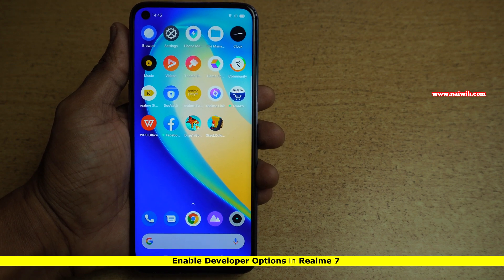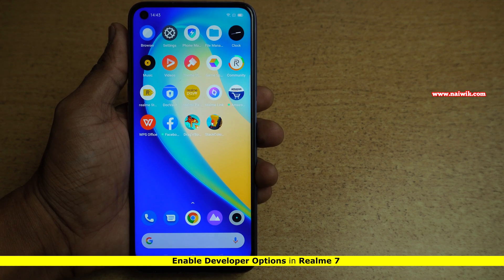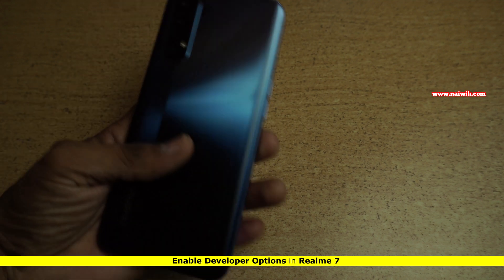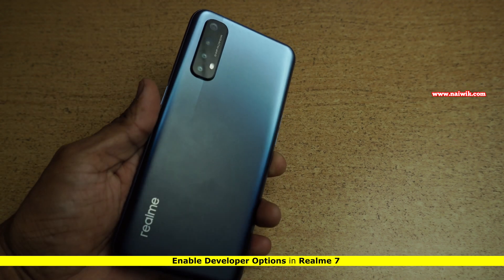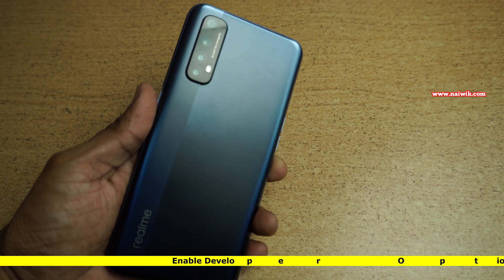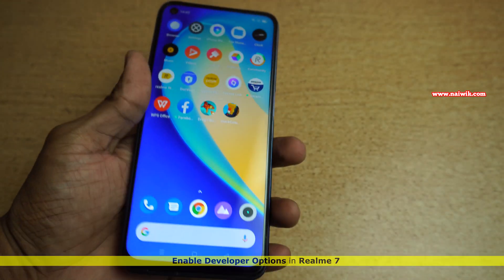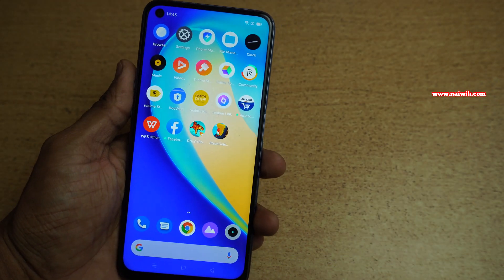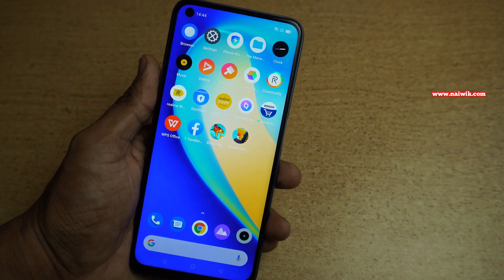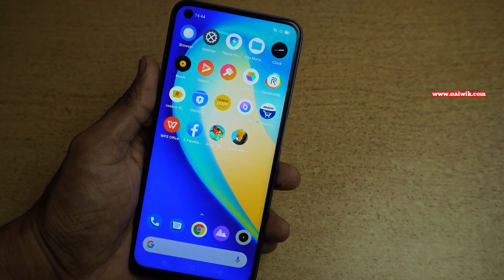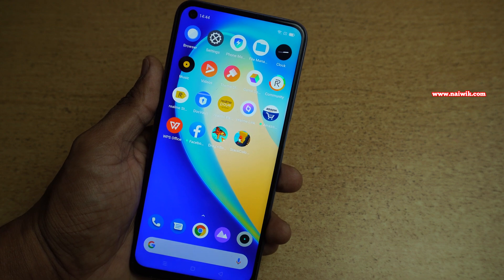Hi friends, in this video I am going to show you how to enable developer options on Realme 7. The procedure is the same for Realme 7 Pro also.